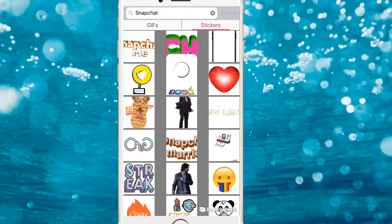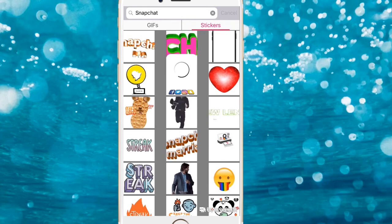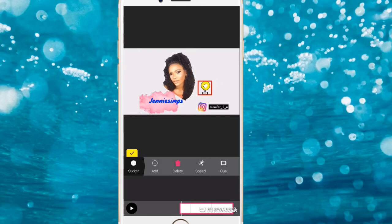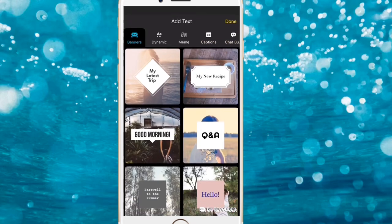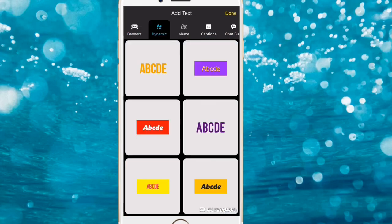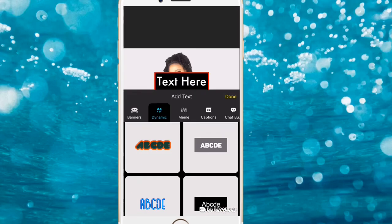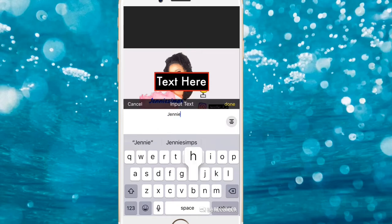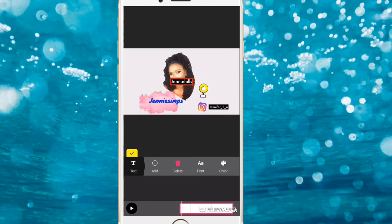The Snapchat sticker I used is the one that says 'Follow Me.' Reduce its size just like we did for the Instagram one, and bring it into position. Also add a text element — go to Dynamic, use the same style, and type your Snapchat username.